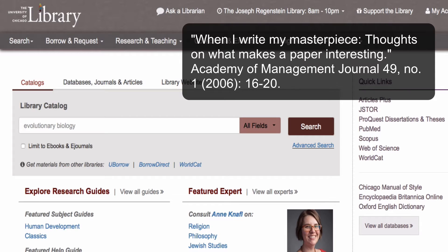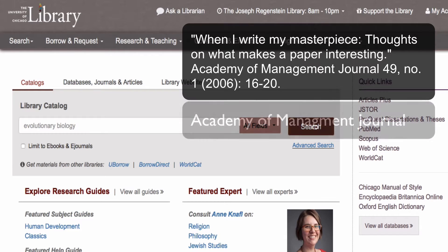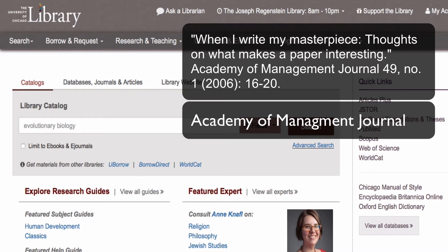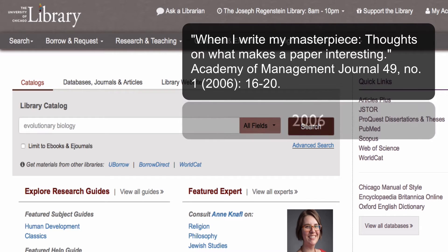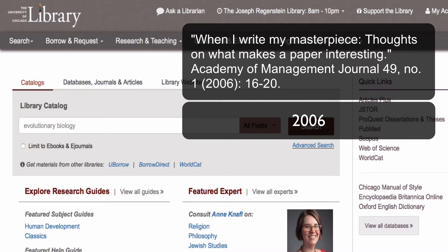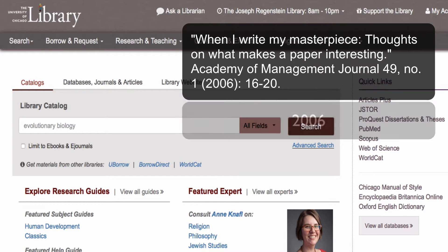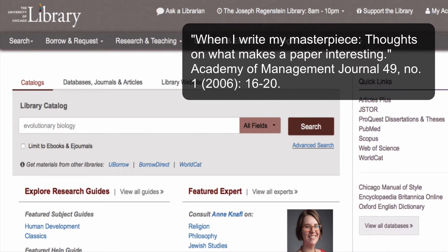The first step to finding the full text for this article is to identify the source and the date of publication. We can see from reading the citation that the source is Academy of Management Journal. This citation also tells us that the date of publication is 2006. We can use this citation information to search in the library catalog for the article.